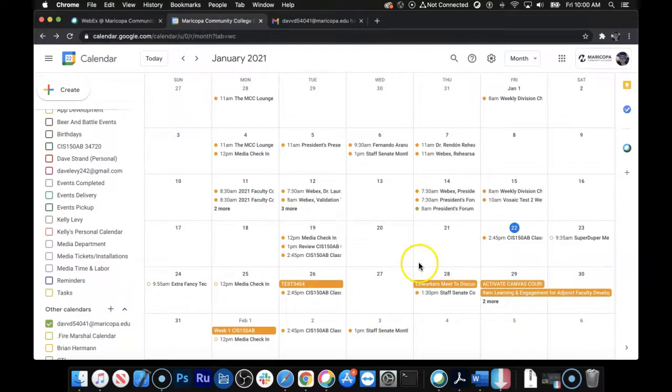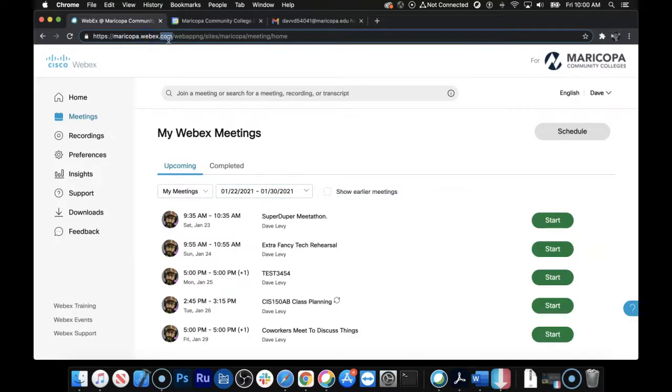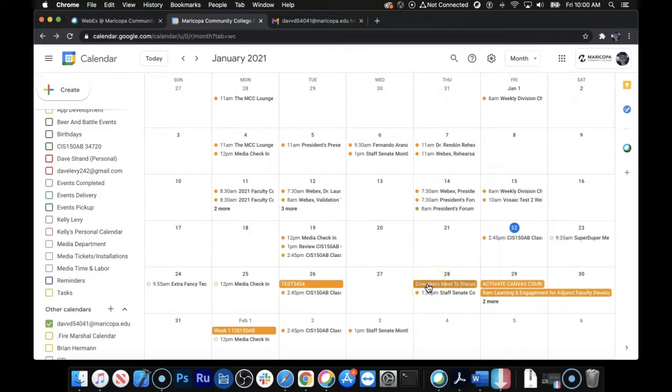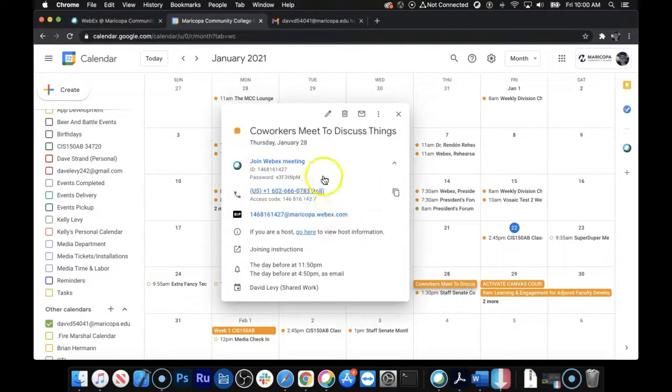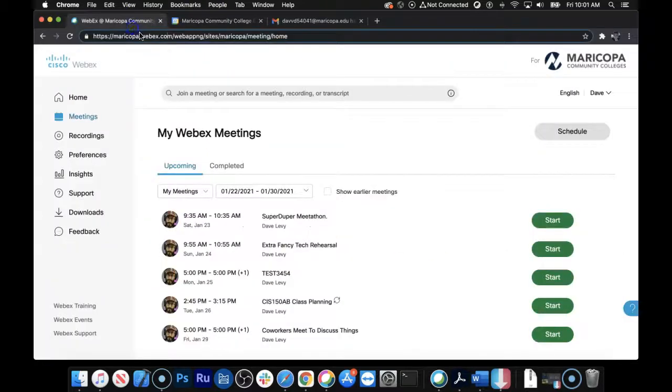Now, if you're never, ever looking at the app, and you're never, ever looking at the maricopa.webex.com site, and you only use Google Calendar, then knock your socks off, use Google Calendar, because these changes will change for other people's Google Calendars. It's just not always on the WebEx site here.